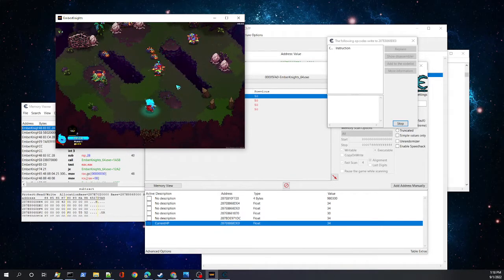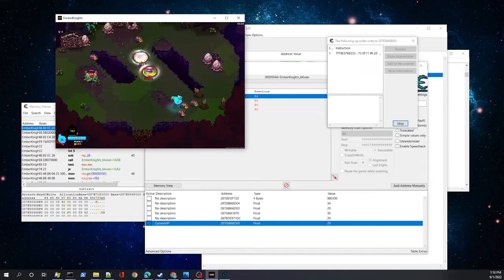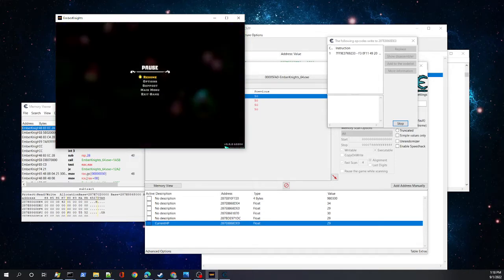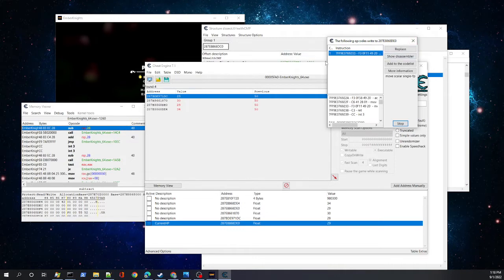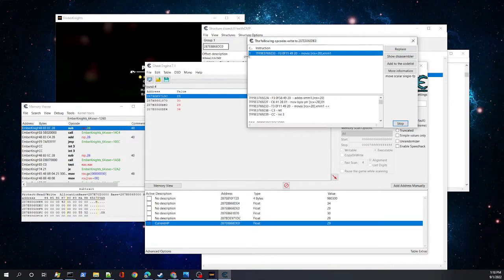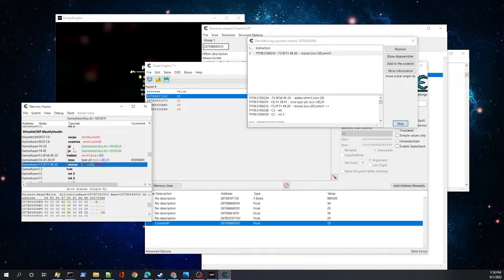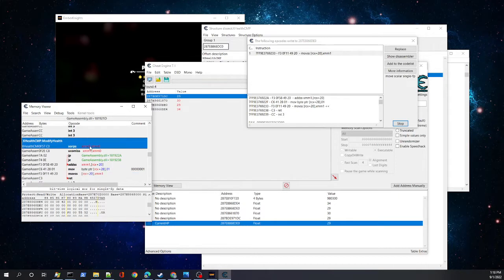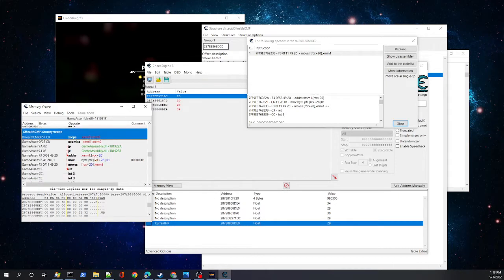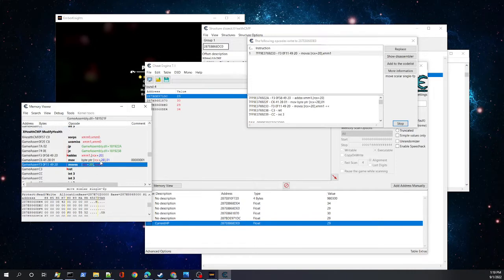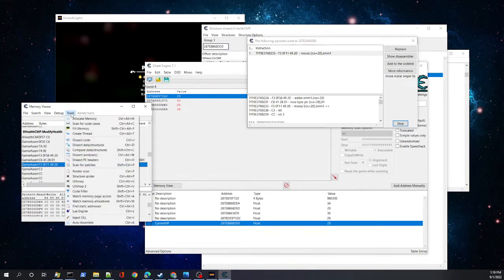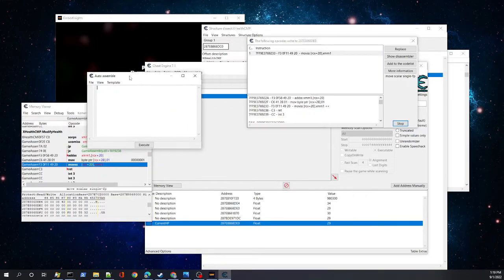We load into our game, take a little bit of damage, and our new health is 29. Here we have something writing to that address. We're going to show it in the disassembler and here we have our function, X Health Compare dot modify health. This function executes whenever anything gets hit. If we were just to do a return on this function, we would give all the enemies god mode too, which is unfortunate.